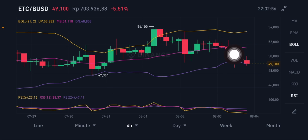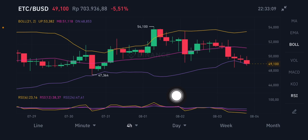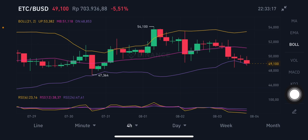Looking at the RSI Stochastic on the four-hour chart, it's different from the daily — it's already in the oversold zone. Oversold means you can consider buying around 20 to 30 percent of your portfolio into ETC/USD, Ethereum Classic against USD.